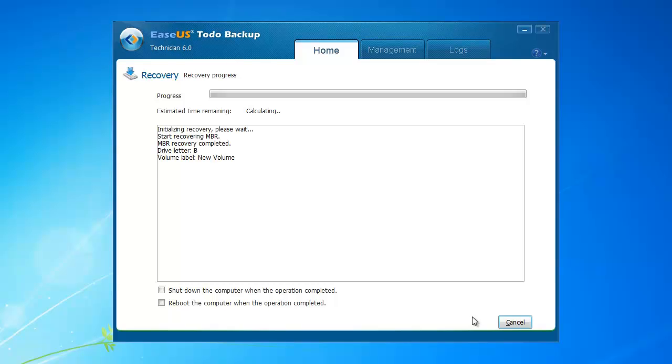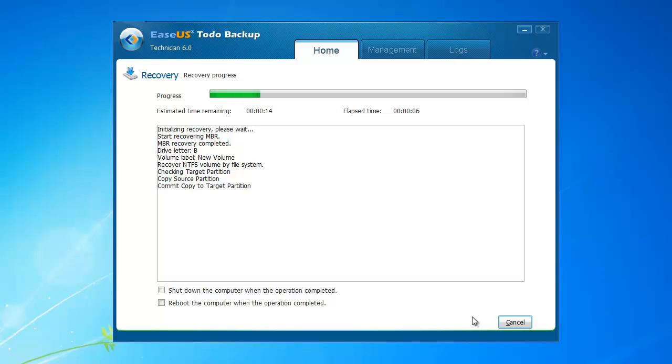For more information about Toto Backup, please visit www.toto-backup.com. Thank you.